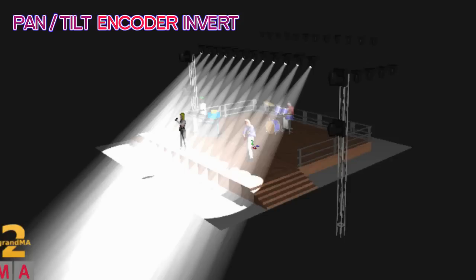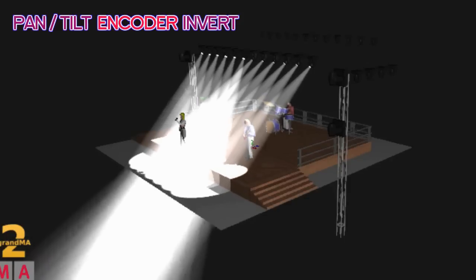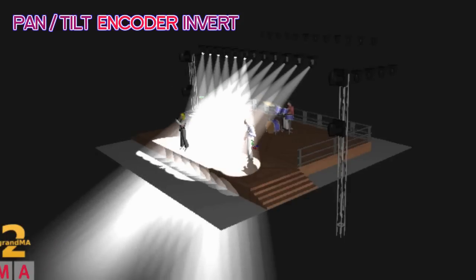Another handy usage of the encoder invert is when you're trying to match up your real-life rig with what you've already programmed in your Grandma 3D rig, if that's something you used in previs.